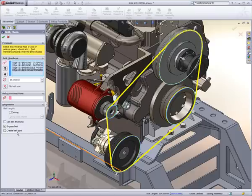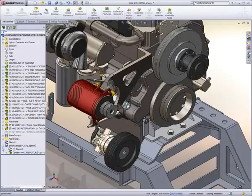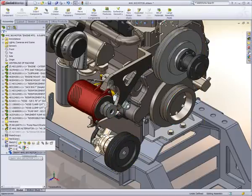An example of this is the belt and chain drive. Just select the pulleys or gears, and SolidWorks creates the proper belt for you.